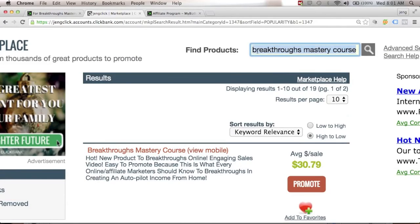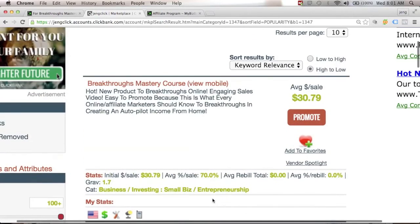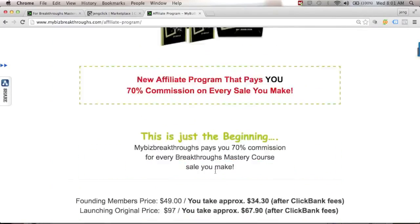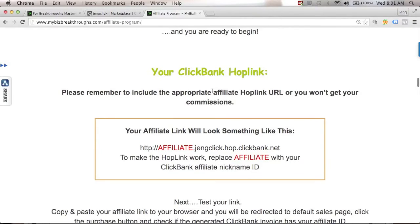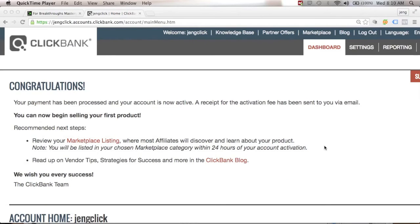If you type 'Breakthroughs Mastery Course' in the marketplace but cannot find it in the results, go to your Module 4, scroll all the way down, and you will see your affiliate program link. Click that link and you'll be redirected to the Beast Breakthroughs affiliate program page. Scroll down to find your hop link, then replace 'affiliate' with your ClickBank affiliate nickname ID to get your hop link.